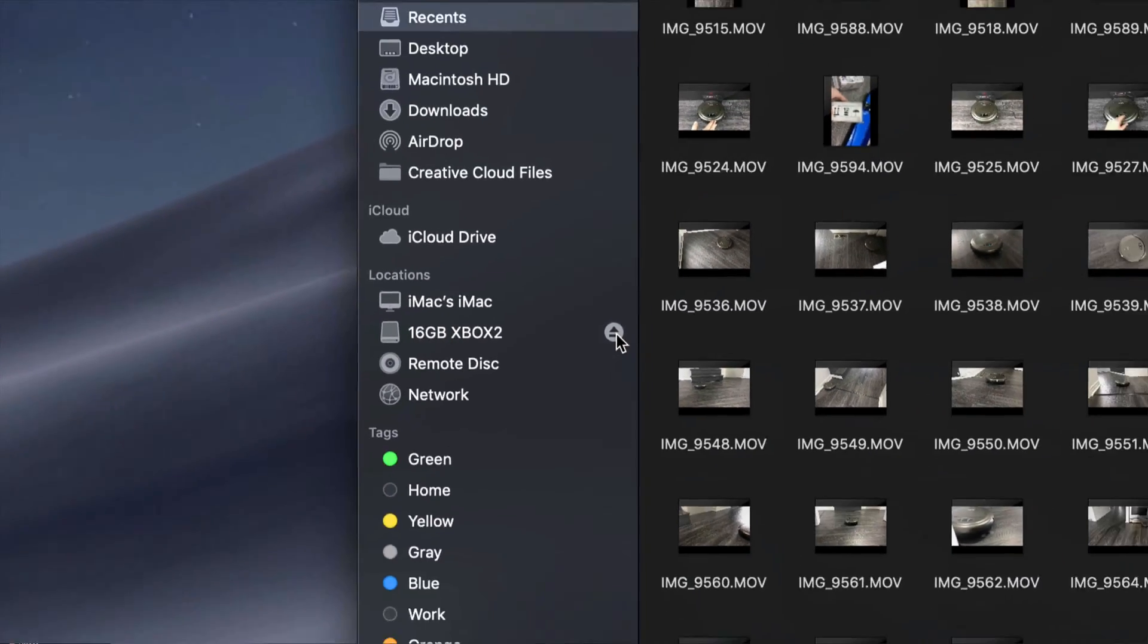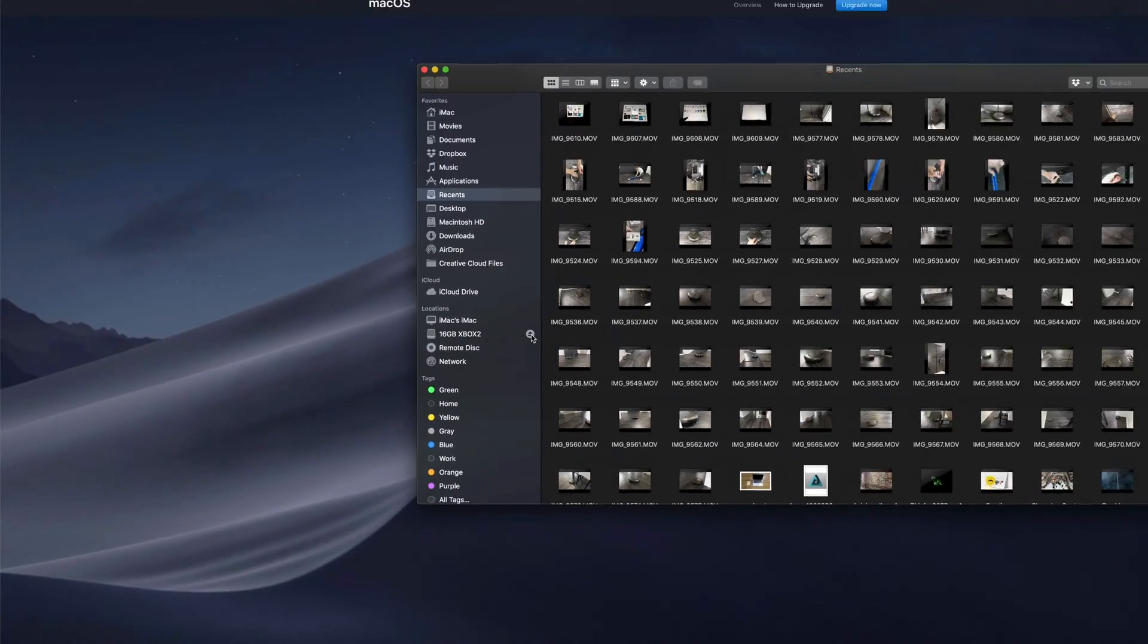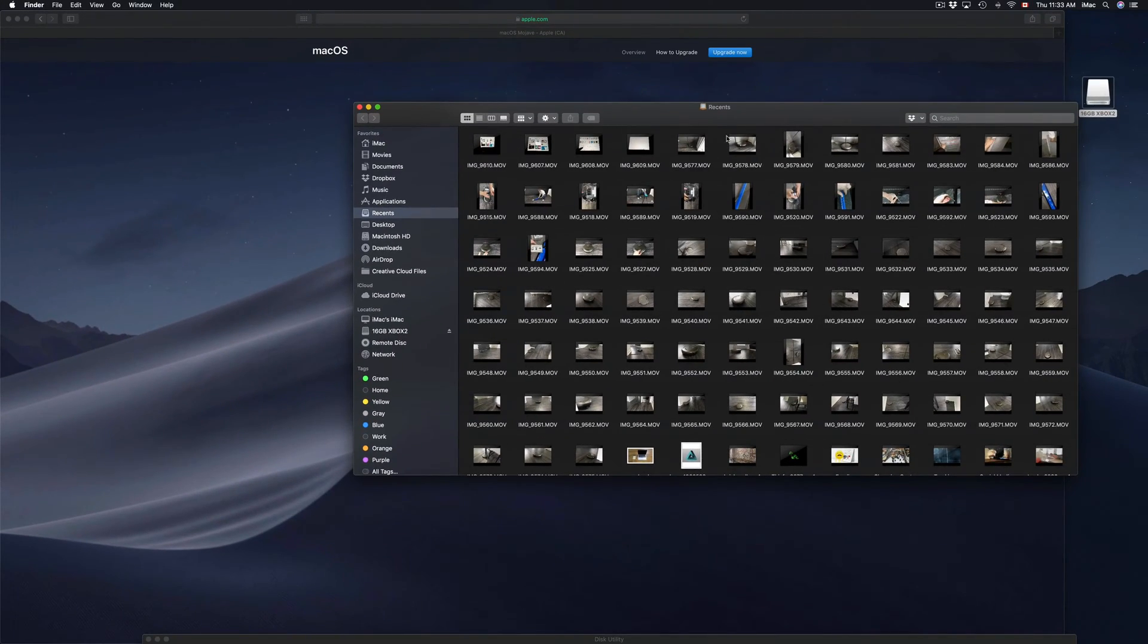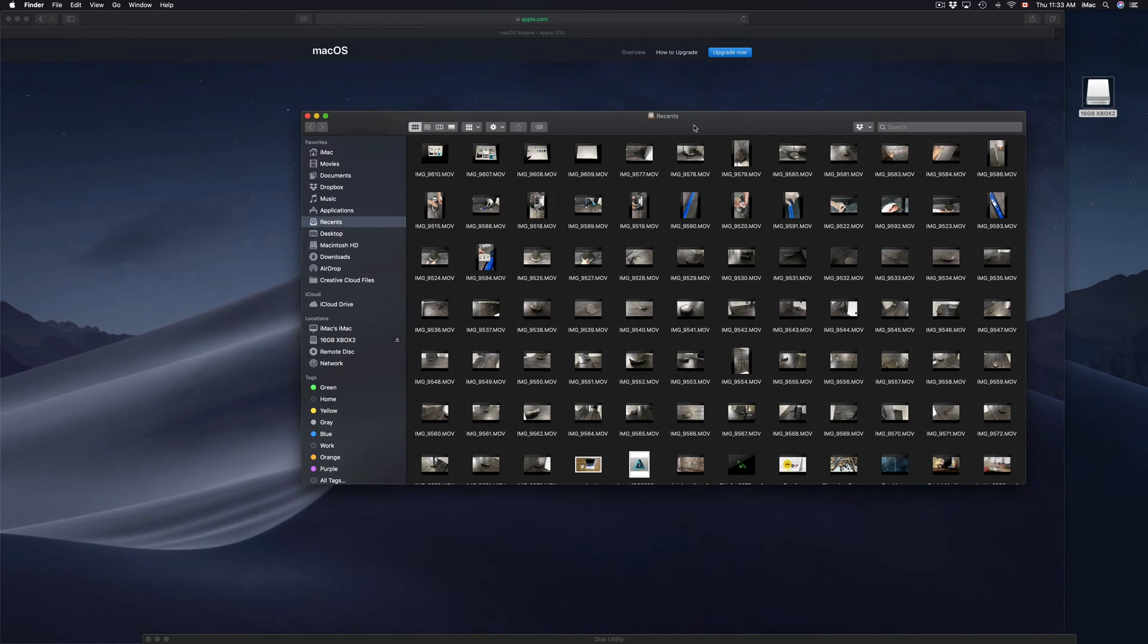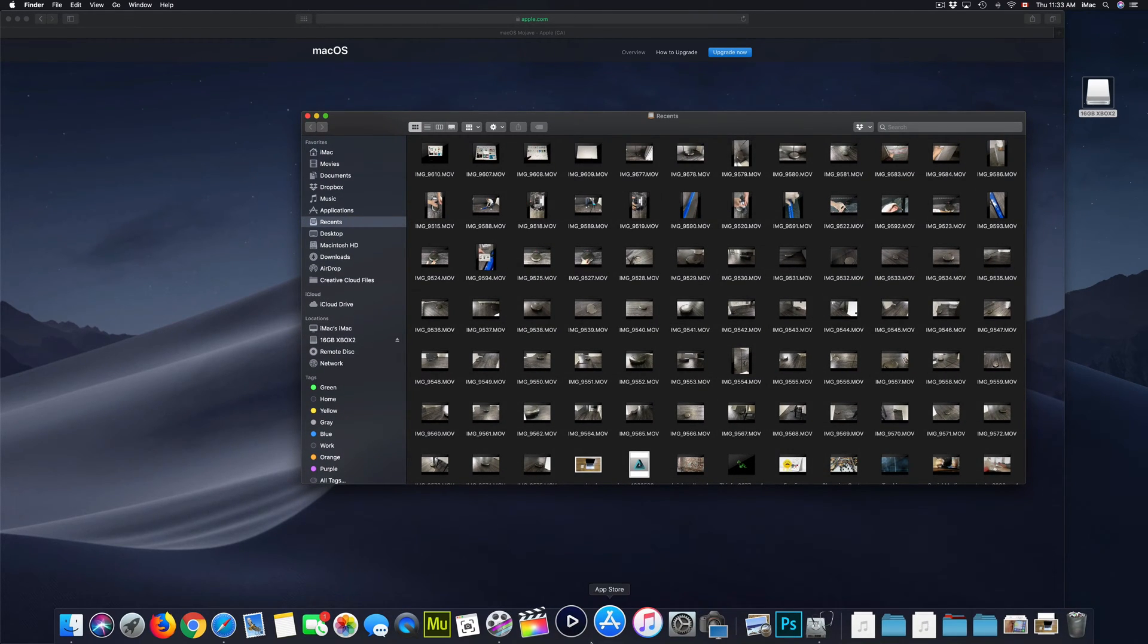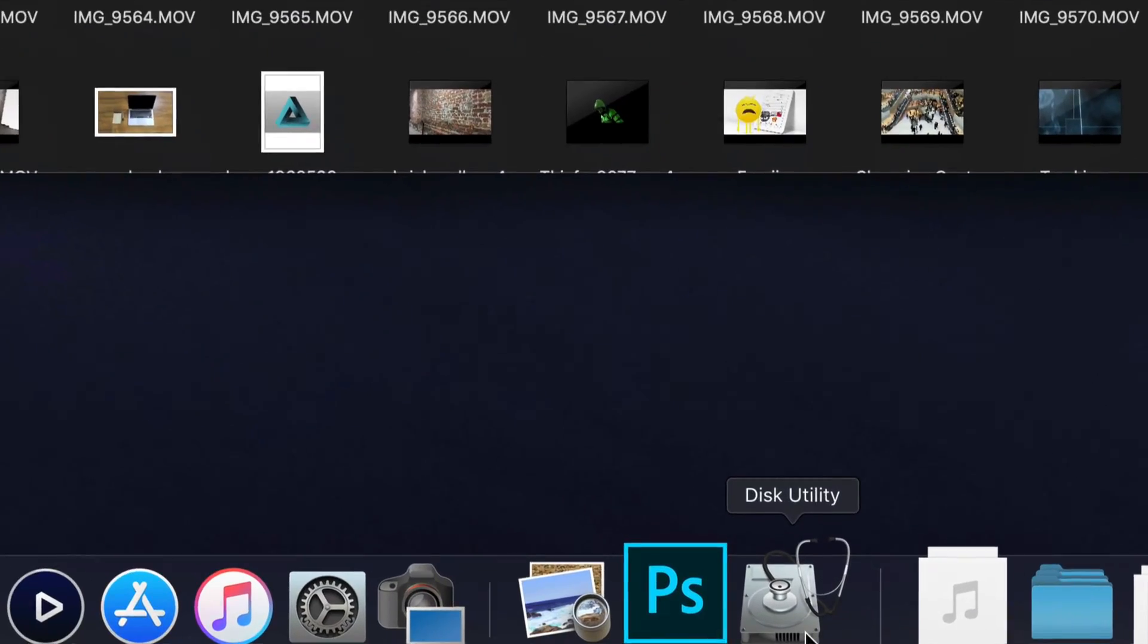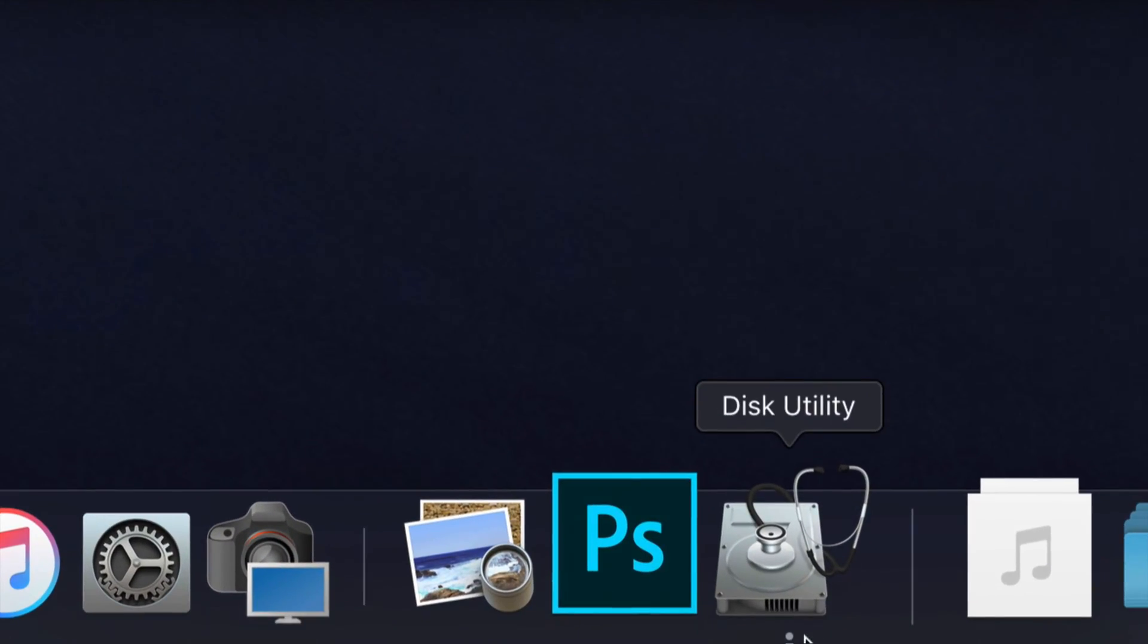If you still don't see it right here, then there could be a little bit of a problem, but don't worry about it. You can also go into Disk Utility, which is right down here.